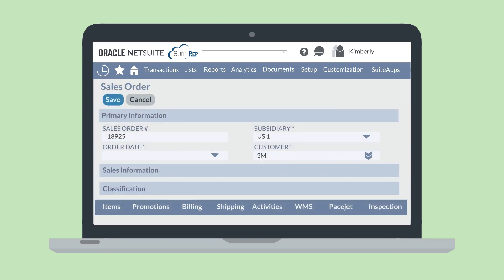Once this feature is set up, what does using it look like on transactions? Let's look at a new sales order. Once you select a customer on a new sales order, the subsidiary field will automatically populate with that customer's primary subsidiary. To edit the subsidiary, simply select the drop-down arrow on the subsidiary field and choose the appropriate subsidiary.